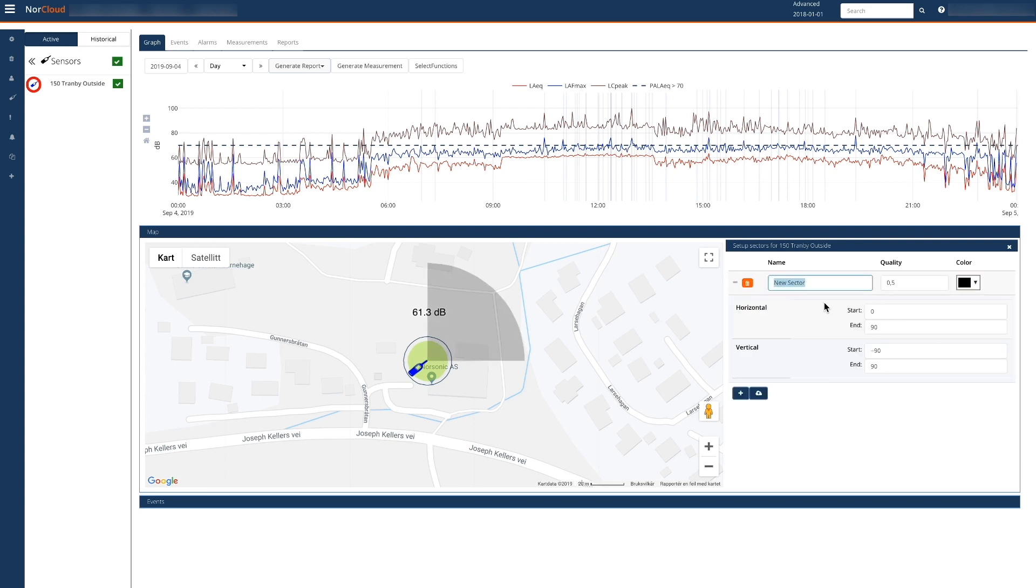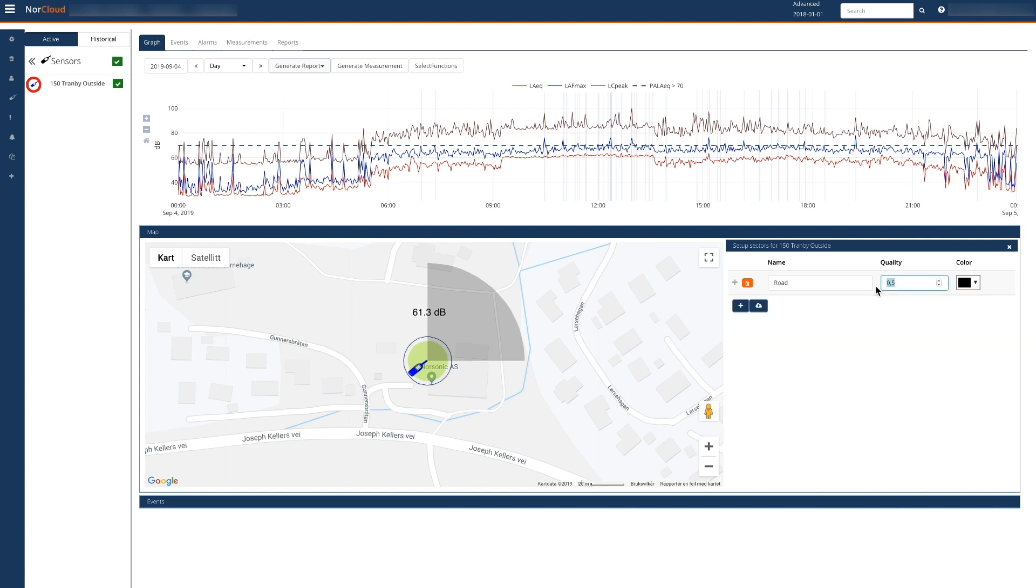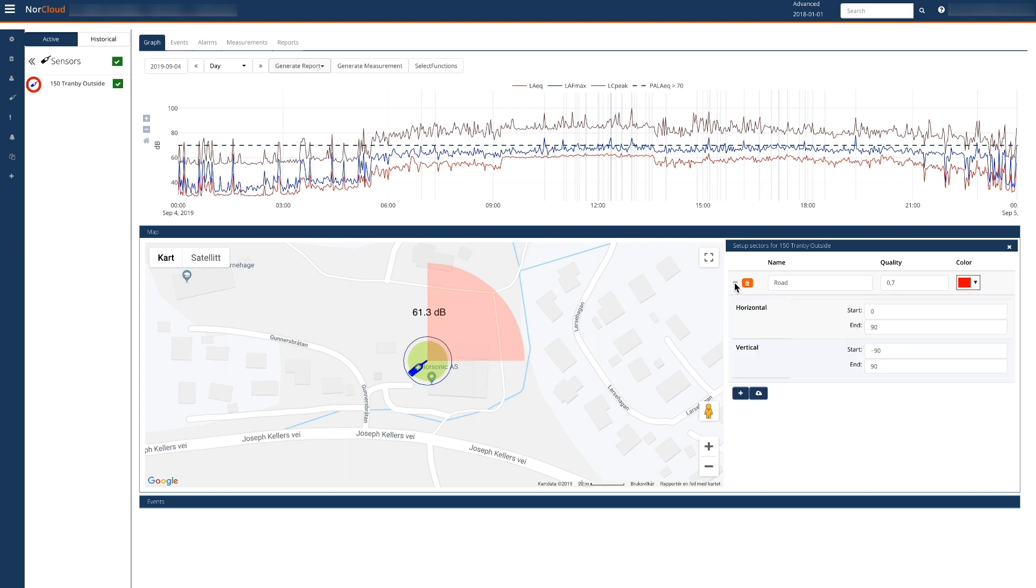NORSONIC headquarter is located near a road as you can see here on the map. We'll use a quality threshold of 0.7 and red color to indicate road noise. We will input some angles and see if they match the map.